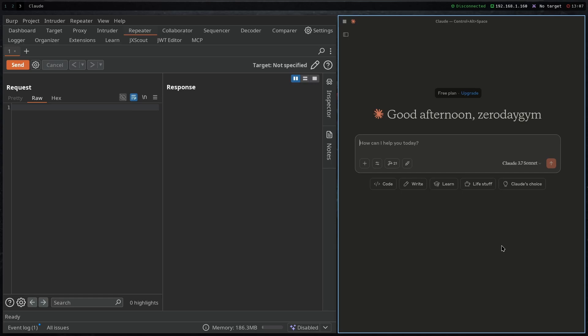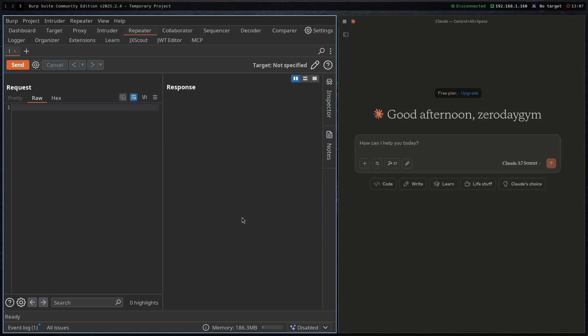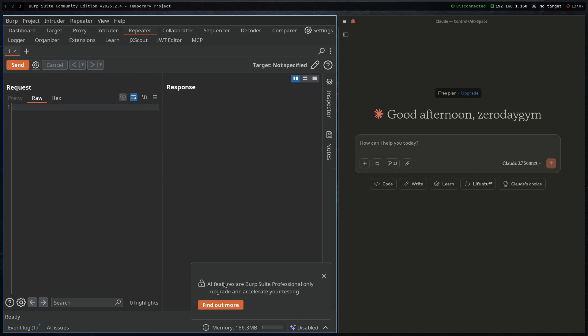Hello everyone and welcome back to yet another video. Today I'm going to show you how to install AI on Burp Suite Community Edition as well as Professional Edition for free, without using any of the AI credits.